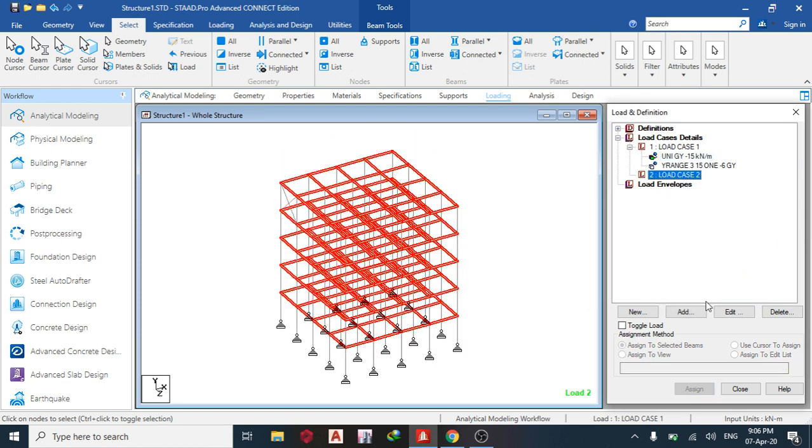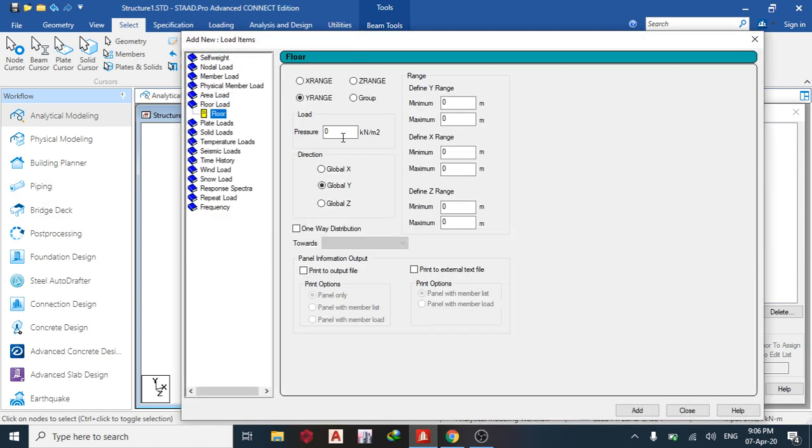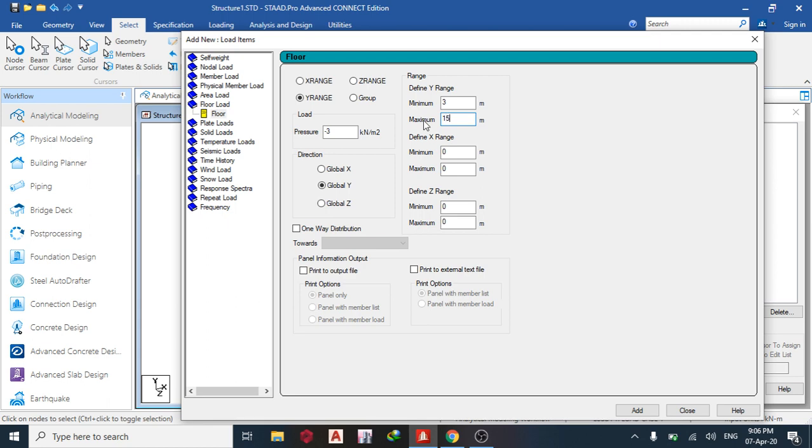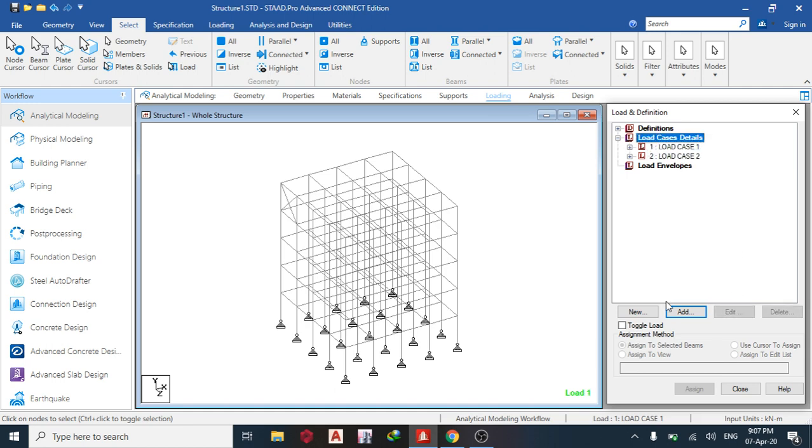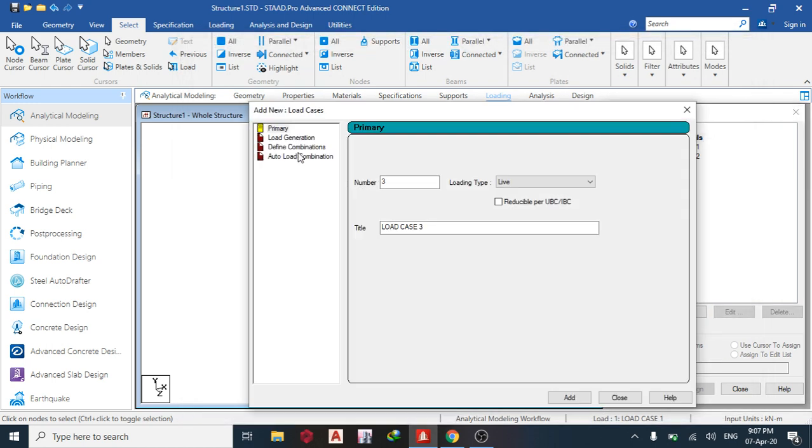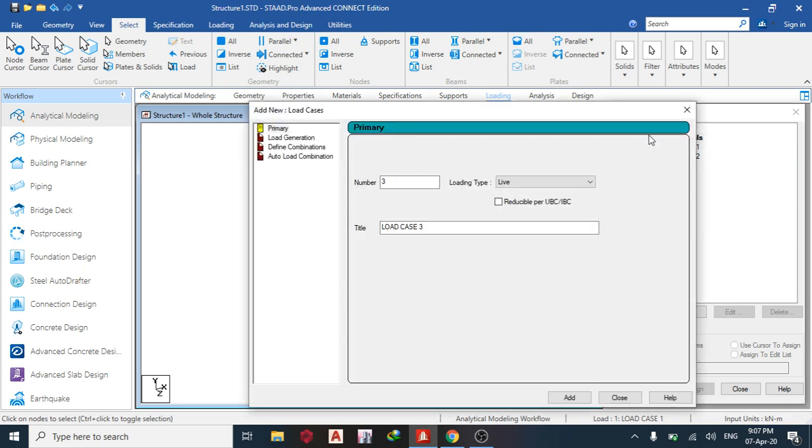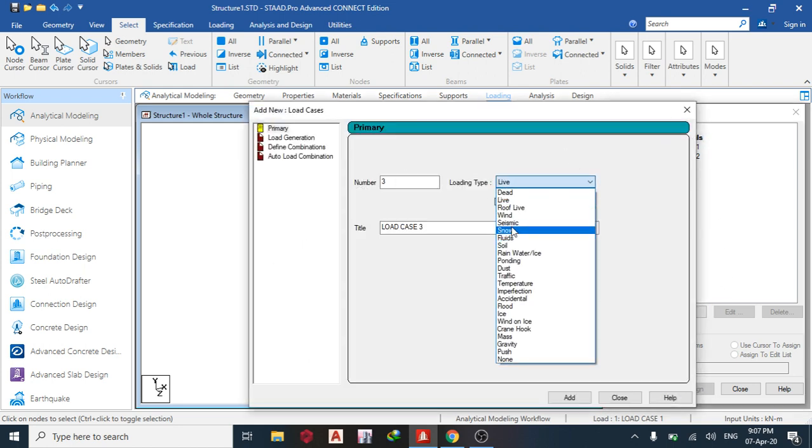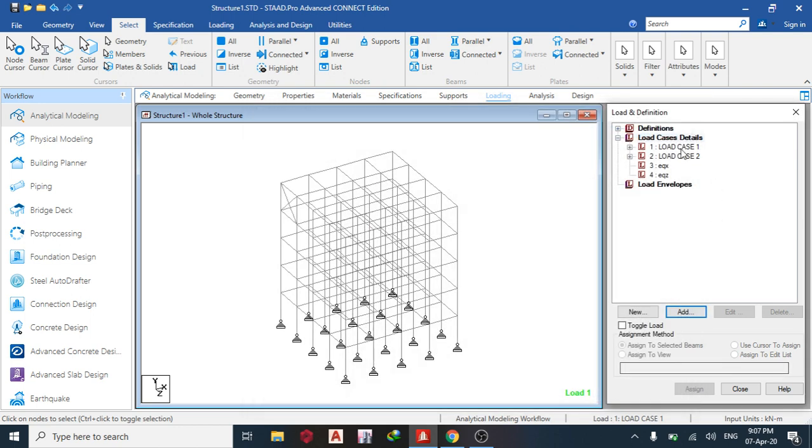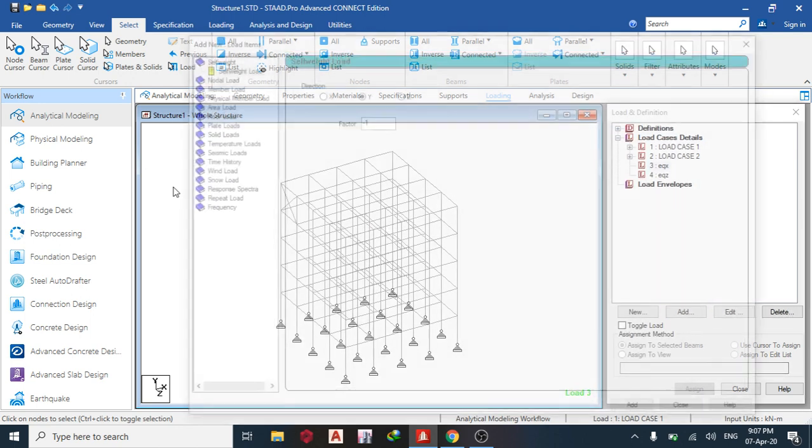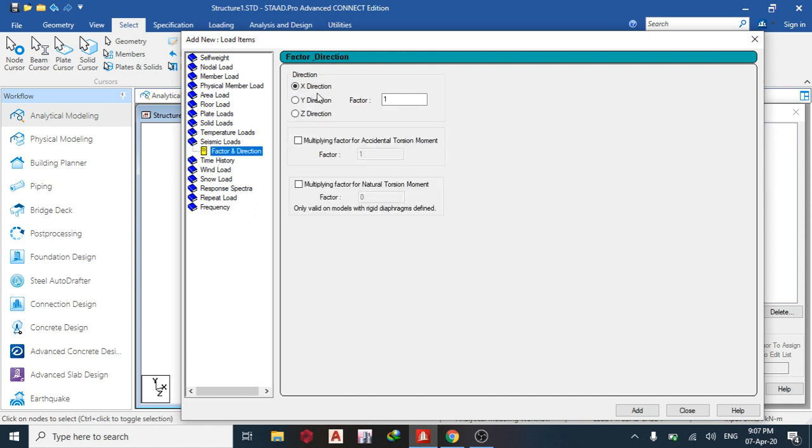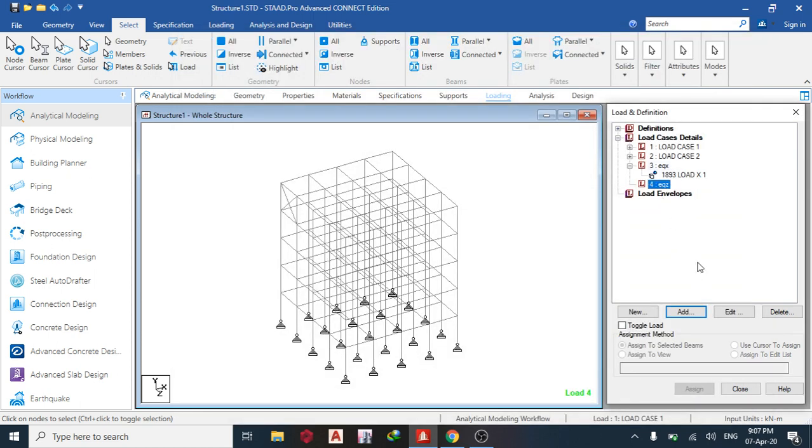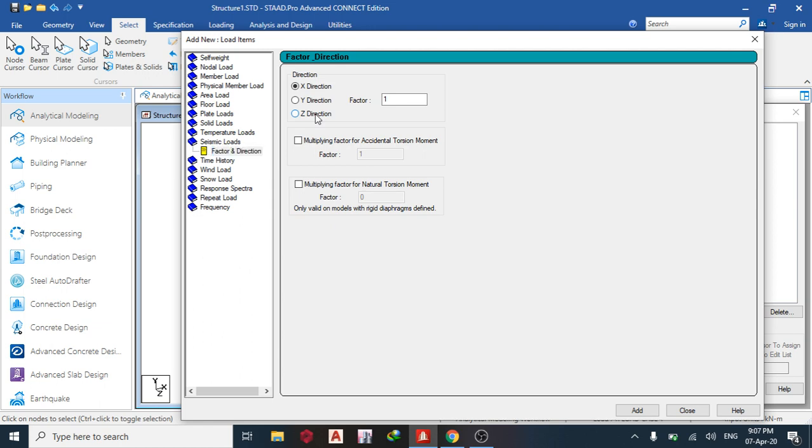The next thing I do is add my live load. Under the floor load, let's say minus three. Same thing, minimum 3 maximum 15. Add, close. Then add seismic load. So maybe EQ X, that's the seismic load in X direction, and EQ Z in Z direction. In the X direction I'll go to seismic load, load and factor and direction, X direction, factor one. Add, close. And this also add seismic load in Z direction. Add, close.